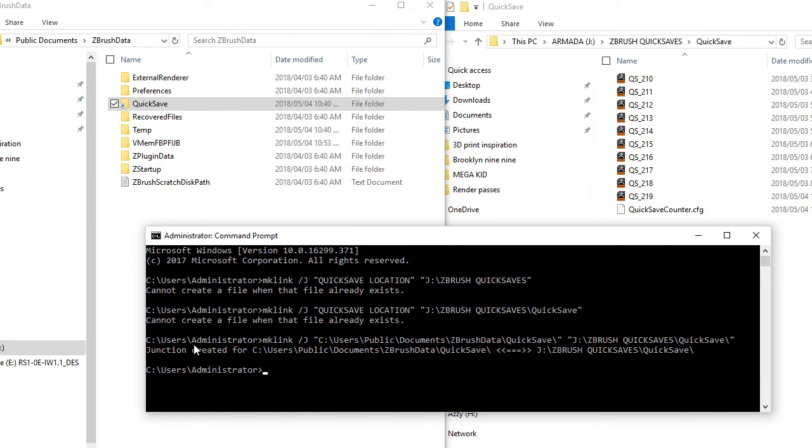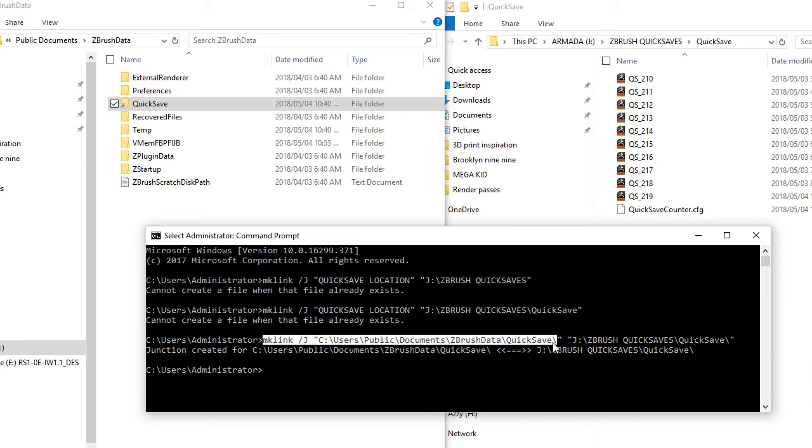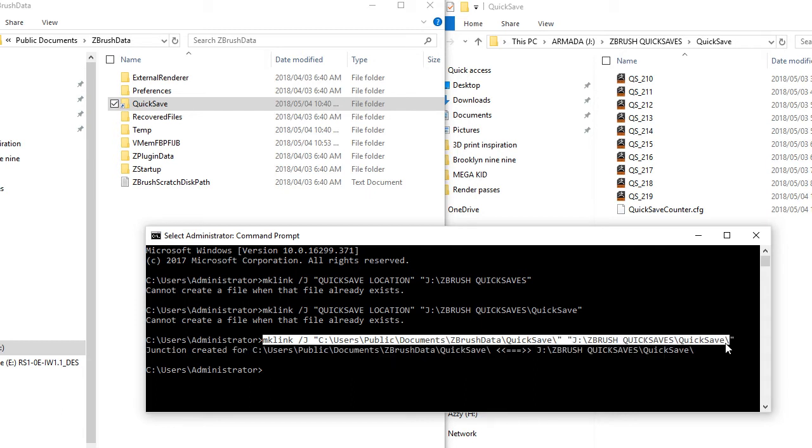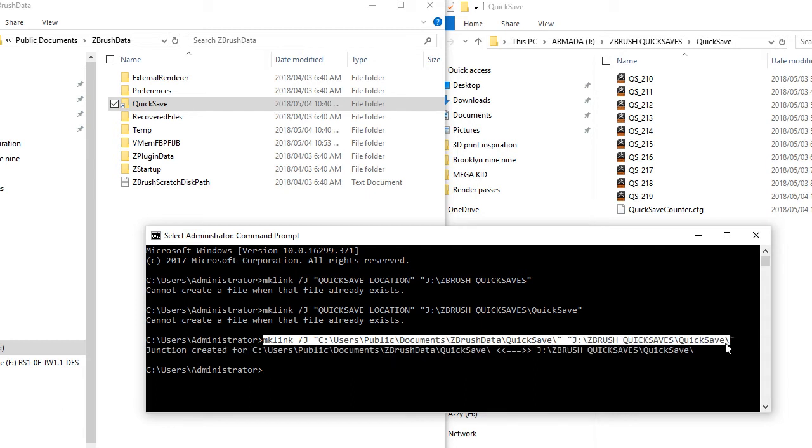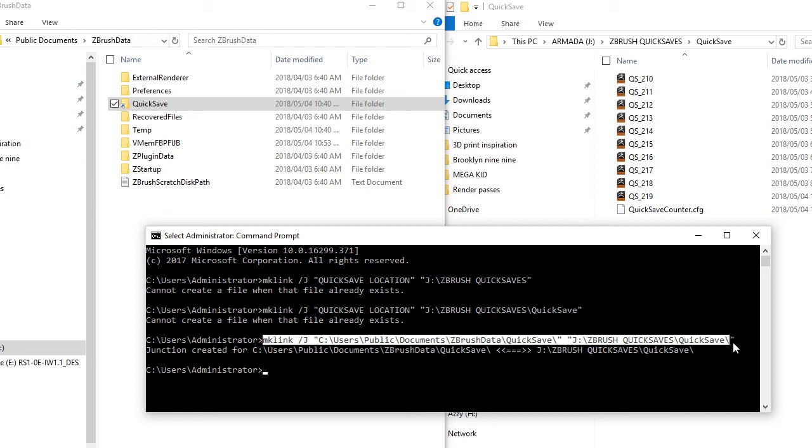So you are going to take this code which essentially says that from this location the quicksave file has been moved to this new location. So this is where now my file is. And also make sure that there's a space in between your inverted commas from the old location to the new location.